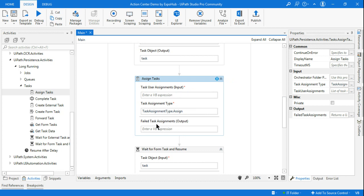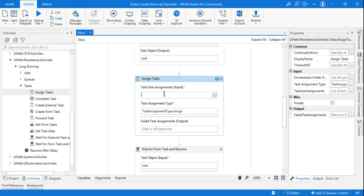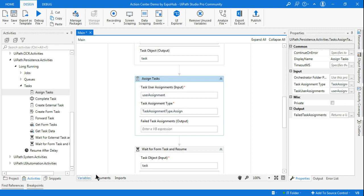This activity asks for two things: an input variable and an output variable. The input variable is 'Task User Assignment' — which user you would like to assign it to. Let's first create a variable using Ctrl+K. I am creating a variable called 'user assignment'. Do not name it 'task user assignment' exactly, because that is already a method name — give it a slightly different name.